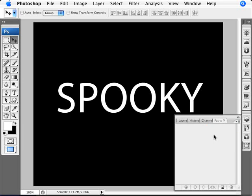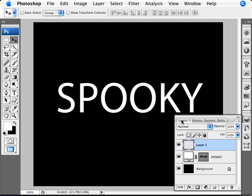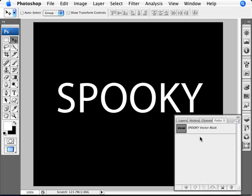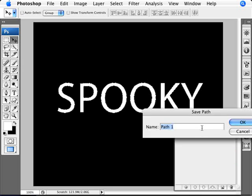So we need to convert our temporary path into a permanent one. And we do this by just double-clicking. We double-click on it. We can name it. We can leave it as path one. I'll put it in as text, for example.